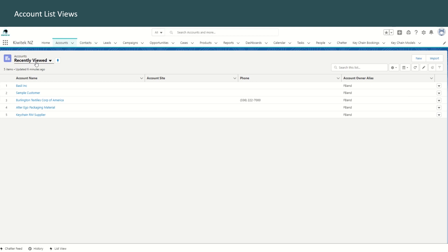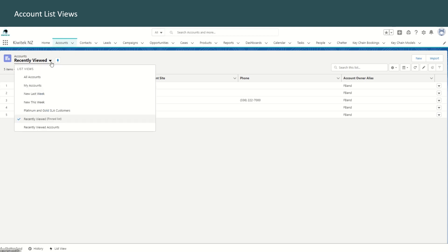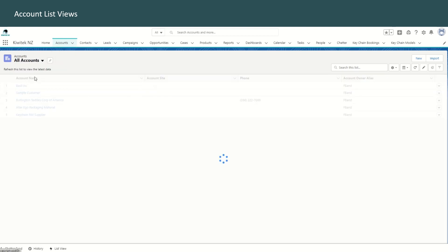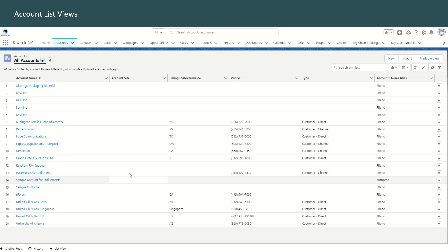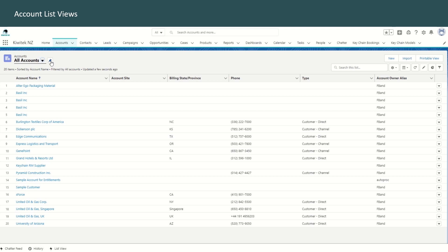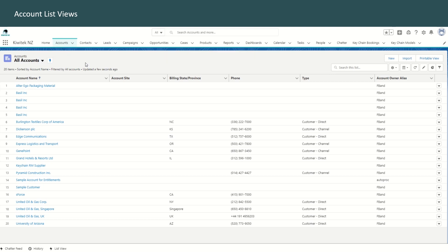Now, in most cases, your list view will default to recently viewed. To toggle to a different list view, you can click the down arrow and select maybe all accounts. And if you would like to work with all accounts normally, then you can pin all accounts as the default for yourself.